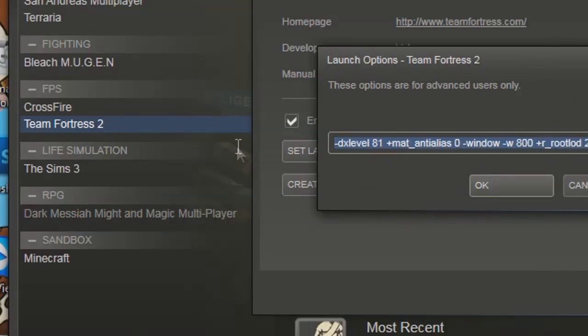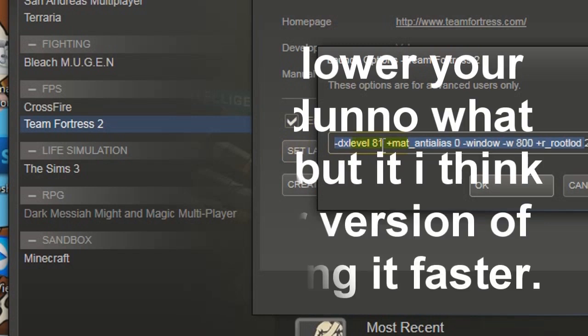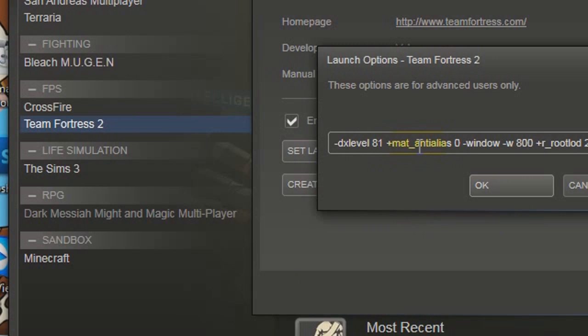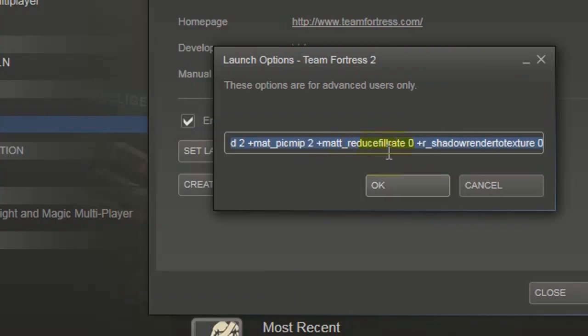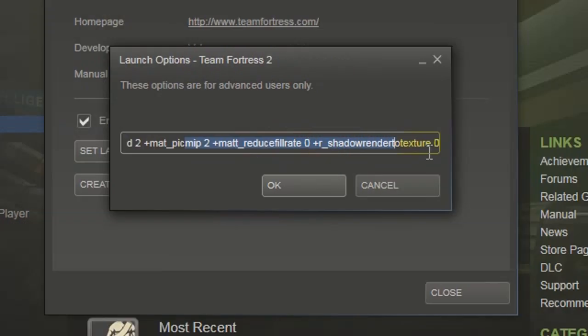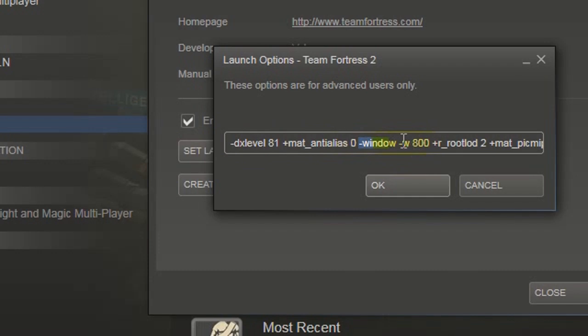The main thing you put in is dx level, and that lowers your frame rate or something for Direct X. That's what that stands for. And then I added a bunch of stuff, so this stuff makes like render textures and that stuff to be lower. Also it launches it in a window.